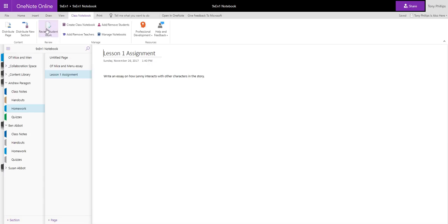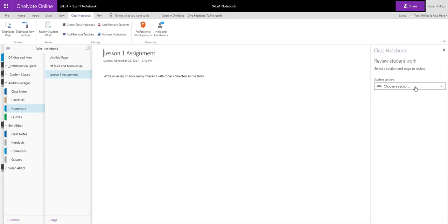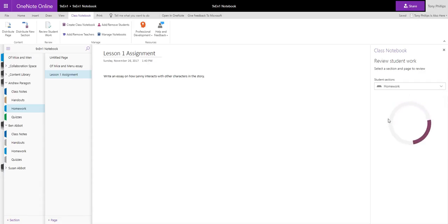When we press this button, we can select an assignment that we've handed out to them and collect it back in. So I'm going to Review Student Assignment, and it's in the Homework section, and the page was called Lesson 1 assignment.